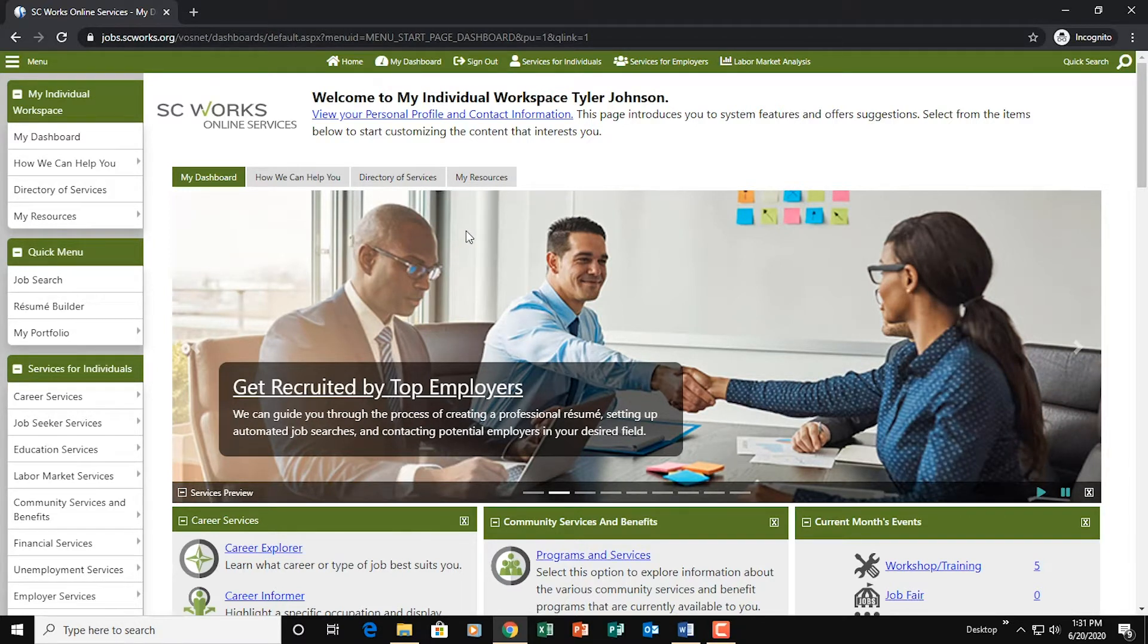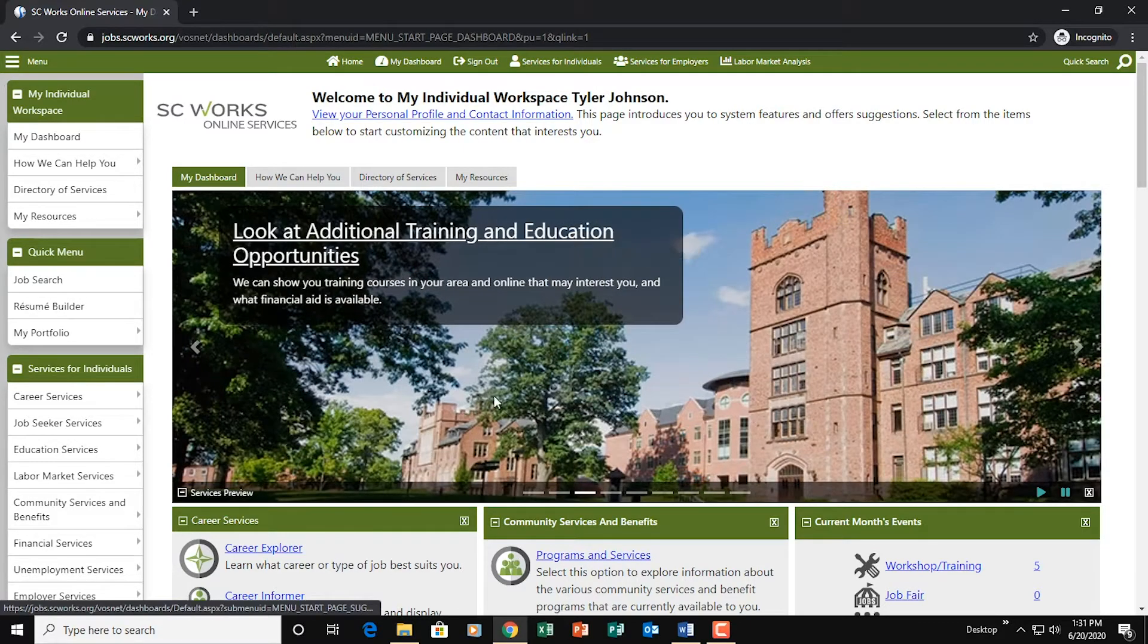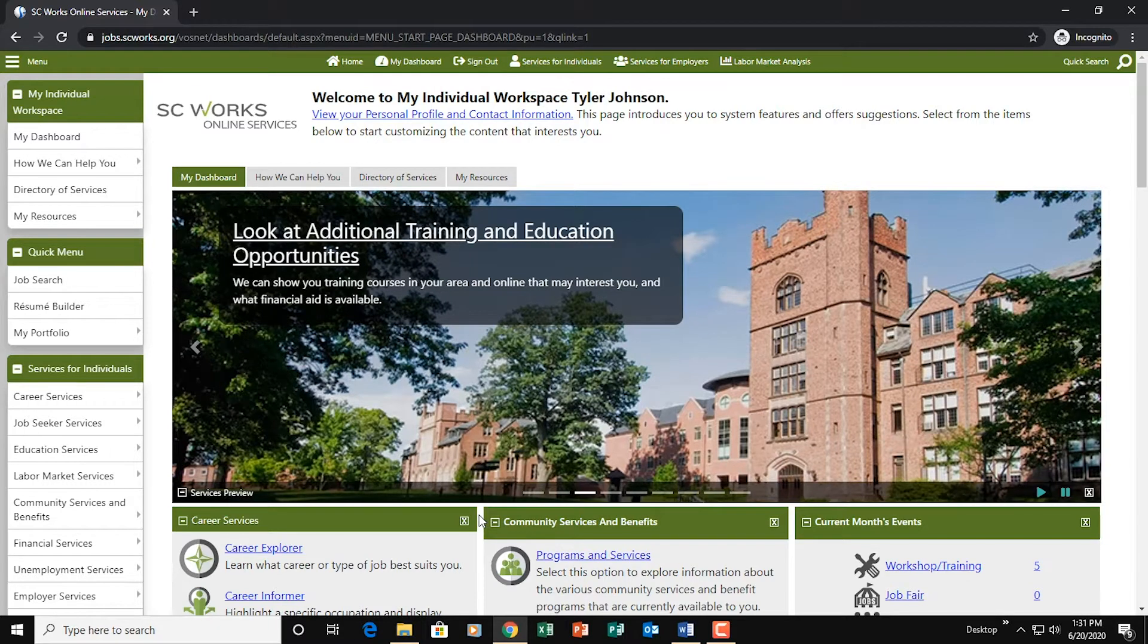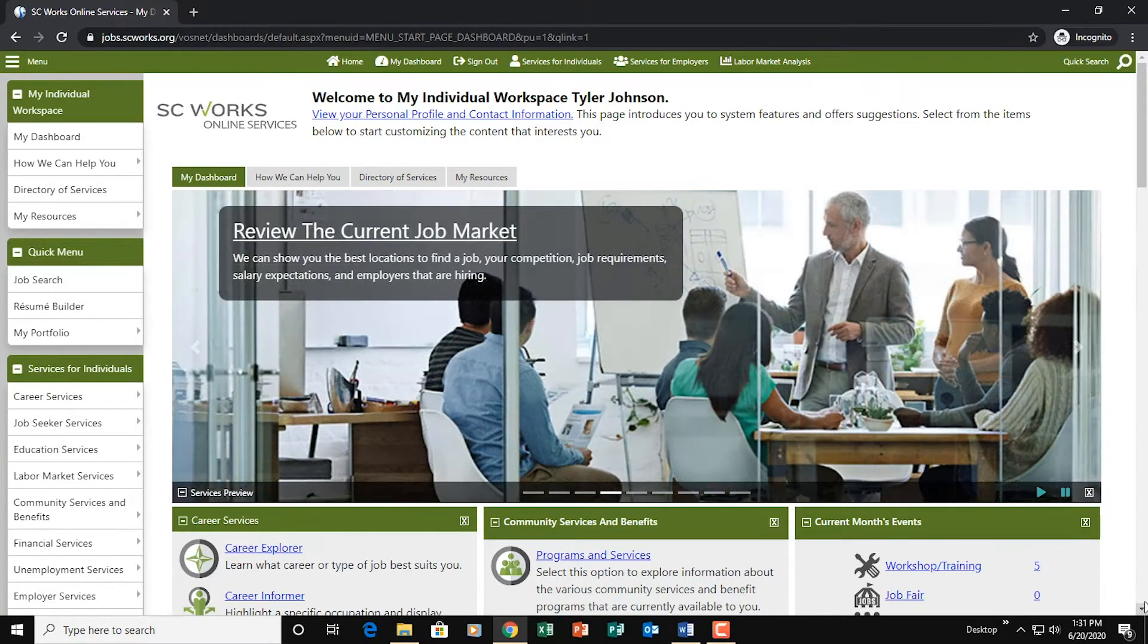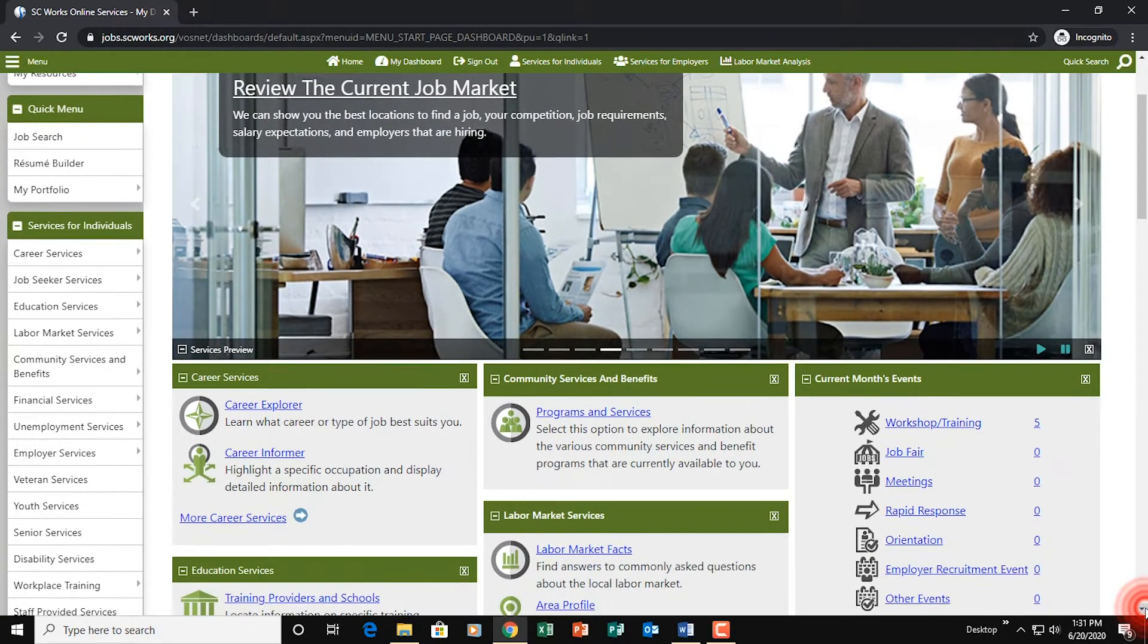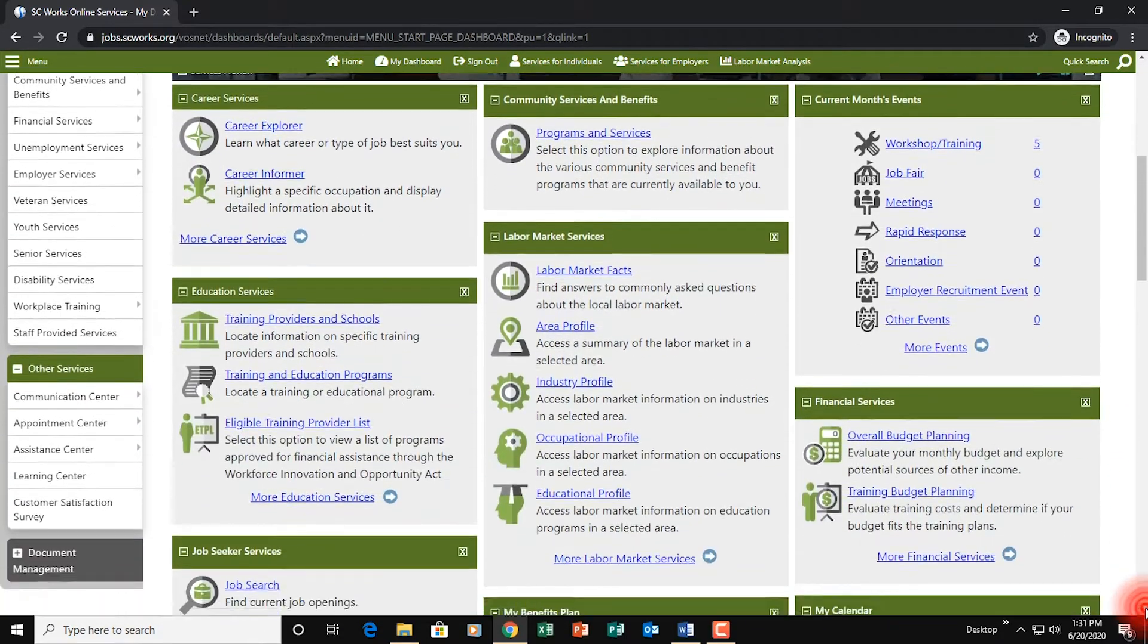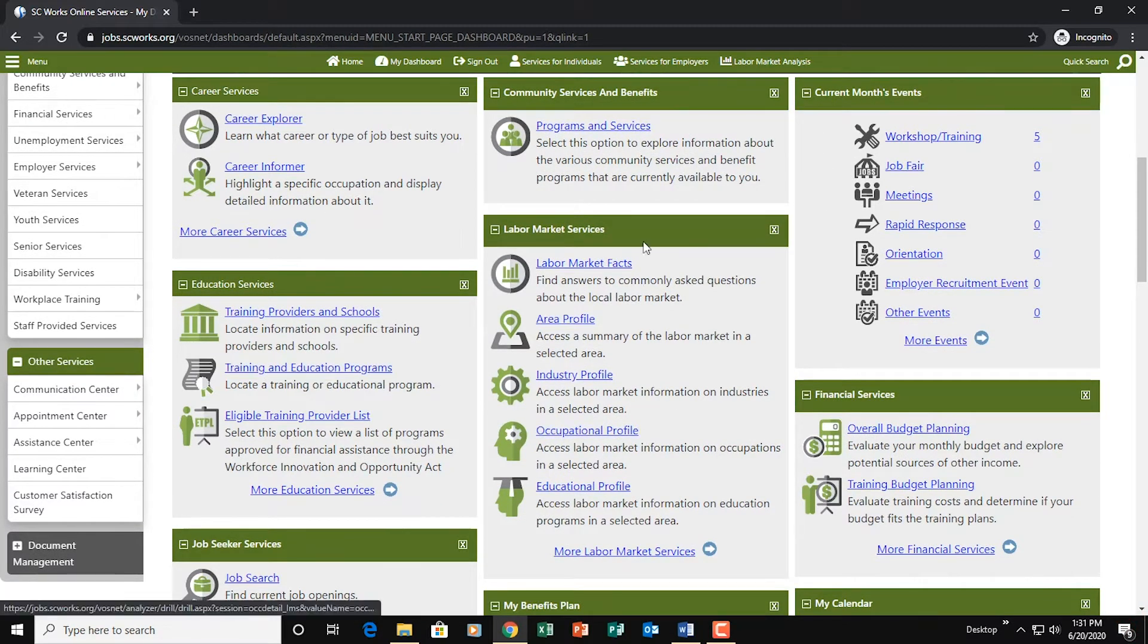So before we do a simple job search, I want to go ahead and show you where you can check to see where your job searches are being recorded. So if we focus our attention kind of in the center of the screen here. I'm going to scroll down. And as you see, we've got all these different little boxes or widgets.